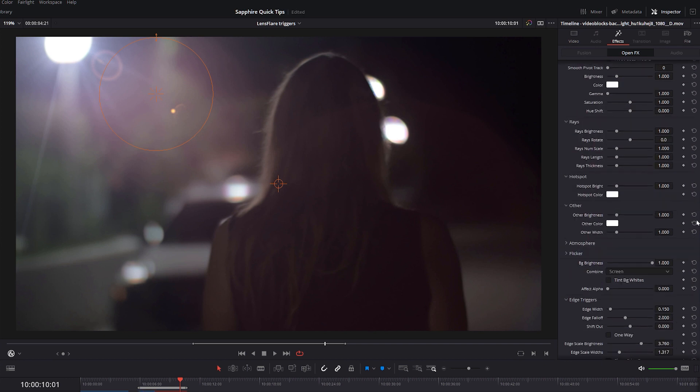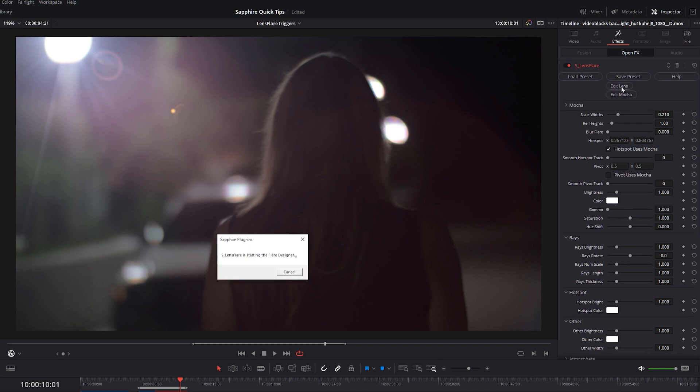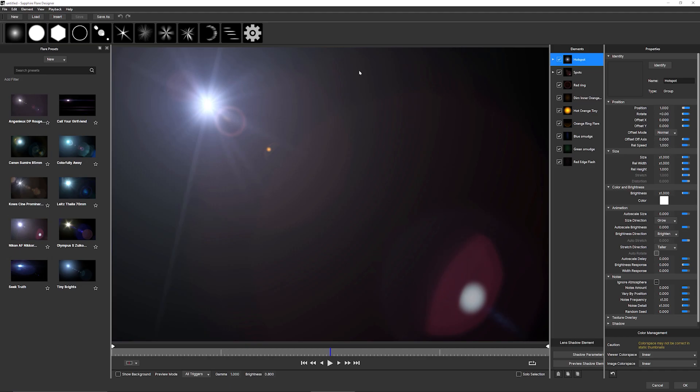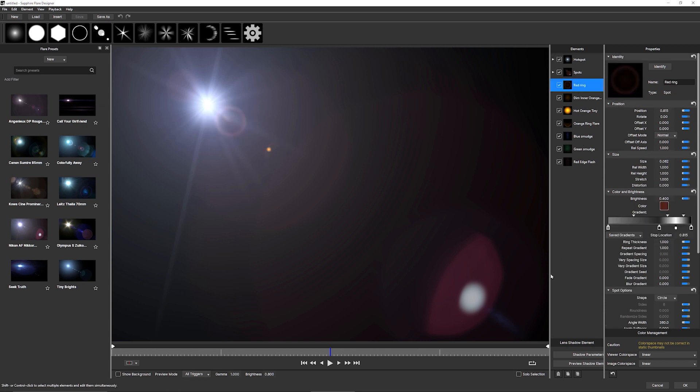And the simple reason for this is that these are multipliers. These triggers are multipliers, but they're multipliers of what? Well, let's pop into the flare designer and see exactly what's going on here.